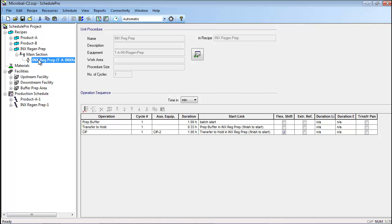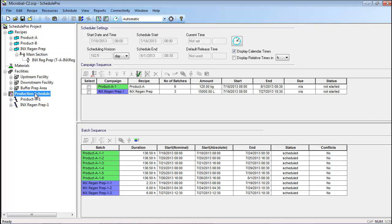There are several ways to specify when the INX regen prep recipe should be run. The simplest way is to schedule individual campaigns of the INX regen prep recipe whenever additional buffer is expected to be needed by the production campaigns. For instance, if one buffer prep recipe can feed two batches of the production recipe, a single buffer prep batch could be scheduled prior to every two production batches within the campaign sequence area of the production schedule. Another option is to link production and consumption of a material such as a buffer by using a storage unit. This can allow additional batches of buffer to be scheduled automatically whenever more buffer is required by the main process.